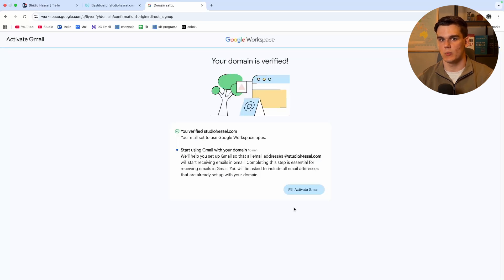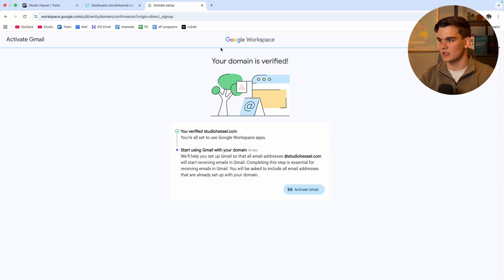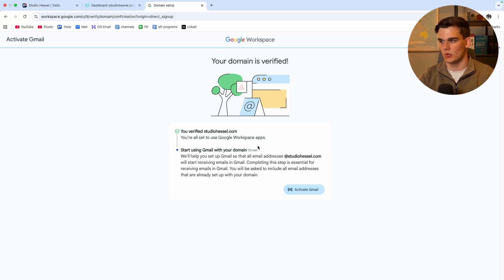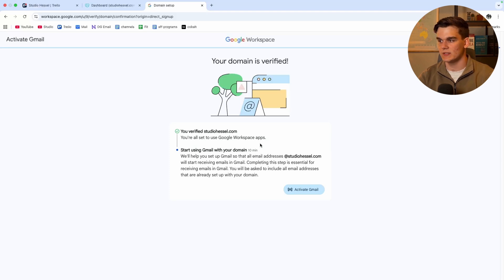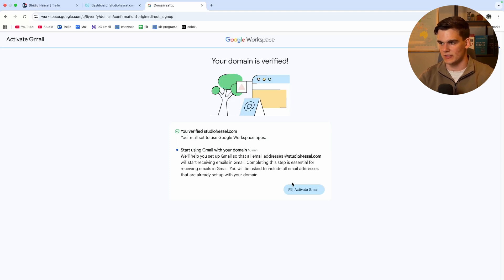And there we go. We're now a couple moments later and we got the verification. Your domain is verified. You're all set to use Google workspace apps. Now you can use this domain name inside your workspace and also use the custom domain name for your emails inside Gmail.